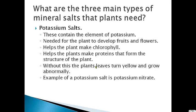The final type of mineral salt that plants need is potassium salts, which contain potassium. Potassium is needed to develop the fruits and flowers of the plant, and since fruits and flowers are necessary for reproduction in plants, potassium salts are needed for plant reproduction. Potassium also helps the plant make chlorophyll and provides proteins so the plant can have good structure. An example of a potassium salt is potassium nitrate.